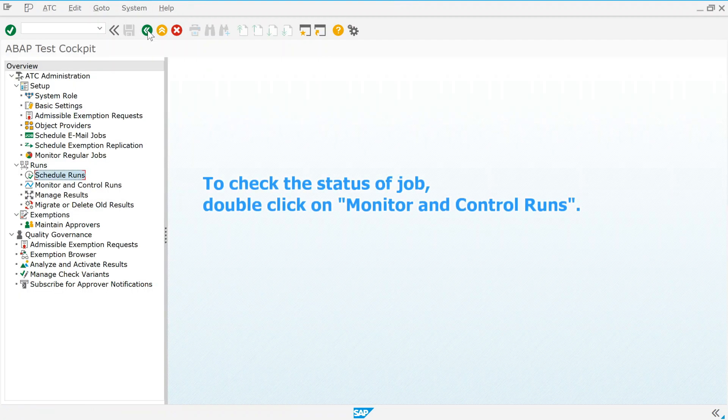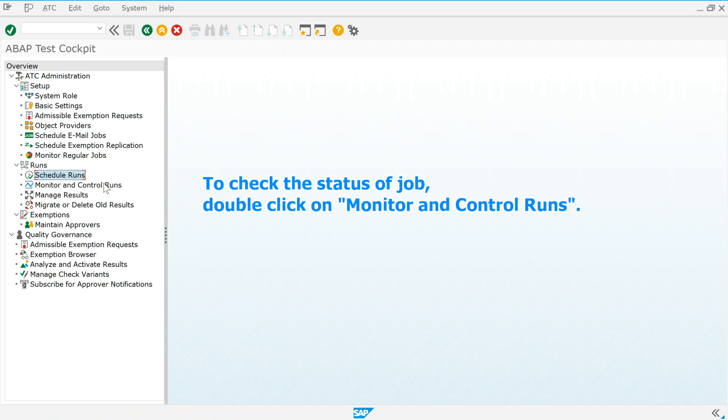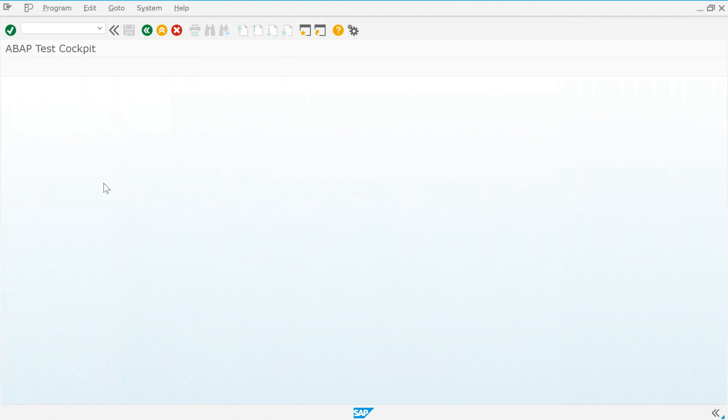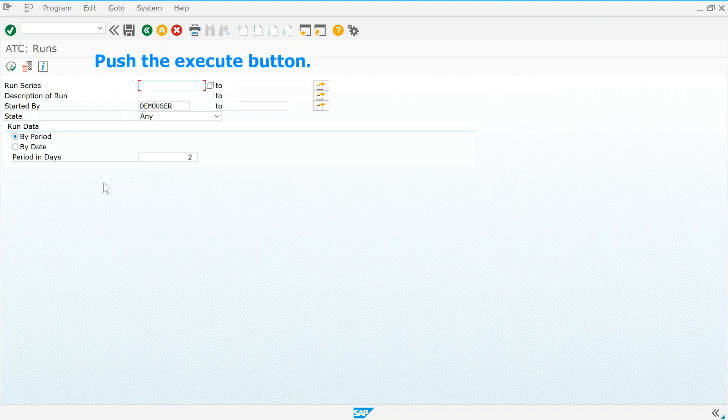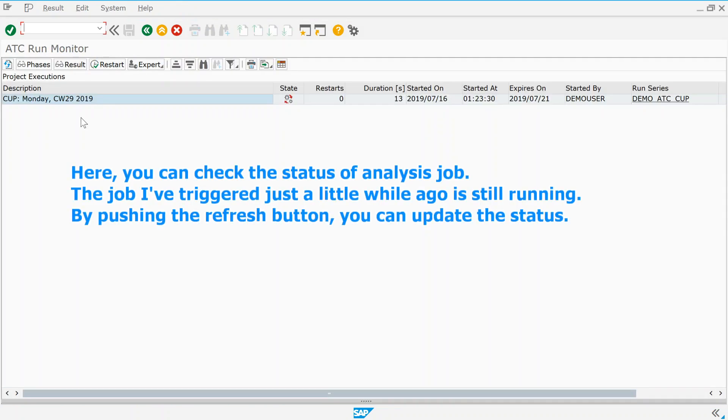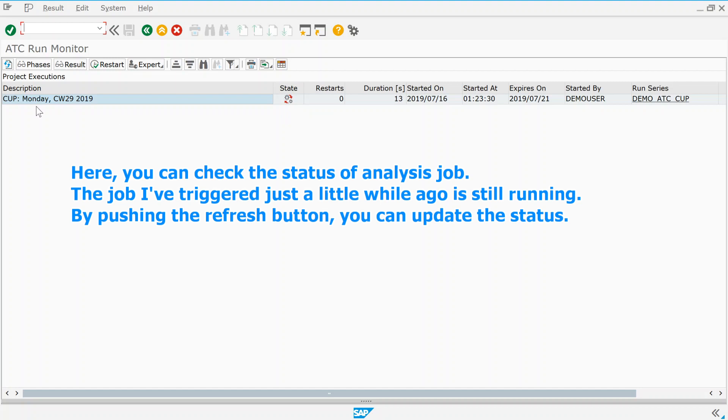To check the status of job, double click on monitor and control runs. Push the execute button. Here, you can check the status of analysis job. The job I've triggered just a little while ago is still running. By pushing the refresh button, you can update the status.